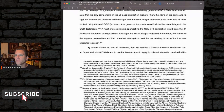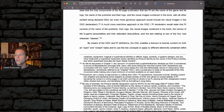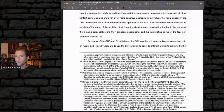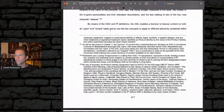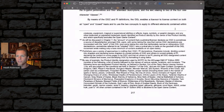A much more restrictive approach to the OGC/PI declaration would state that PI consists of the name of the publisher, their logo, the visual images contained in the book, the names of the in-game personalities and their attendant descriptions, and the text relating to two or four new character classes. By means of the OGC and PI definitions, the OGL enables a licensor to license content on both an open and closed basis, and to apply the two concepts to different elements contained within a single publication.